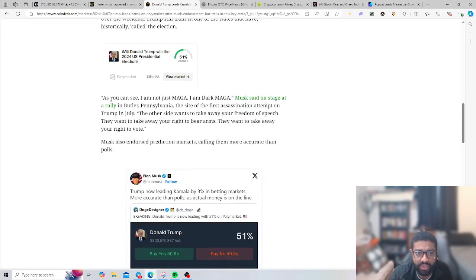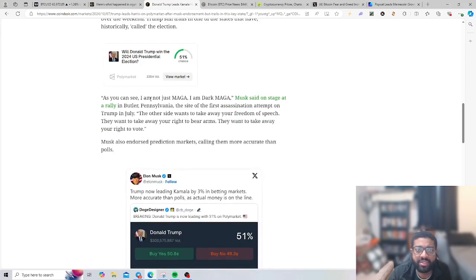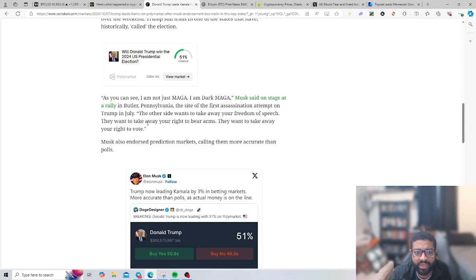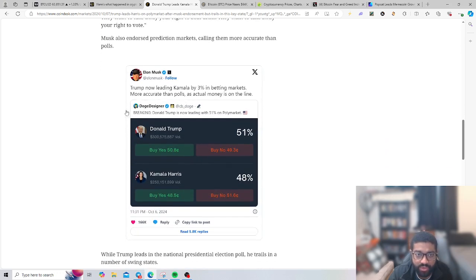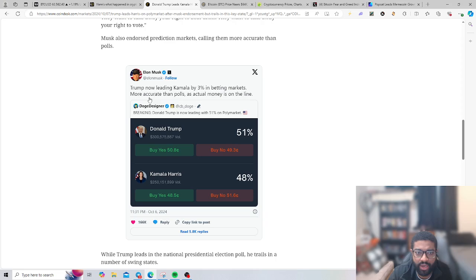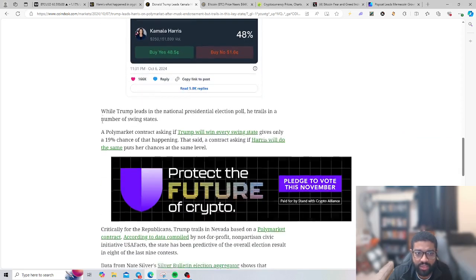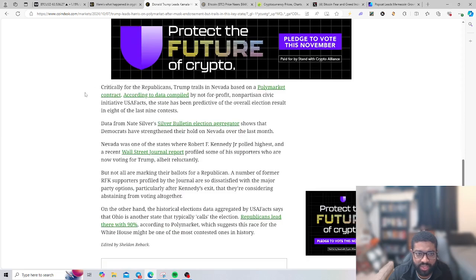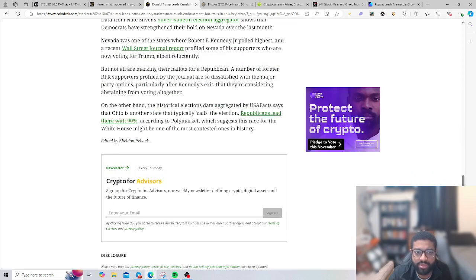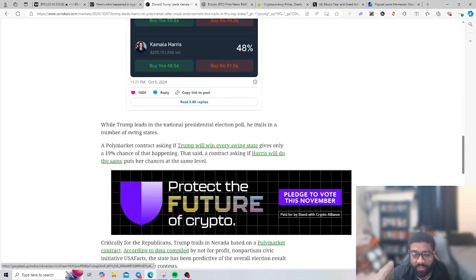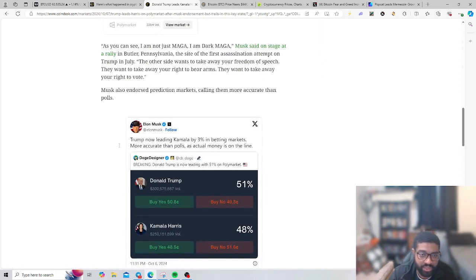As you can see, I'm not just MAGA, I'm dark MAGA, Musk said on stage at a rally. The other side wants to take away your freedom of speech, they want to take away your right to bear arms, they want to take away your right to vote. Trump is now leading Kamala by about three percent in the betting markets, which are more accurate than the polls as money is on the line, while Trump leads nationally, he trails in swing states.